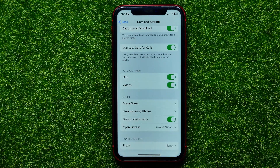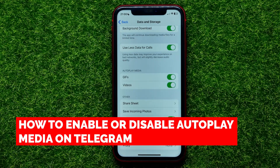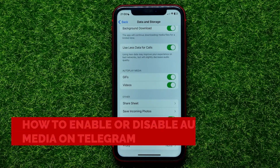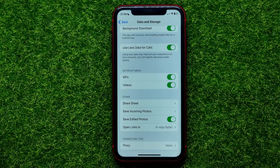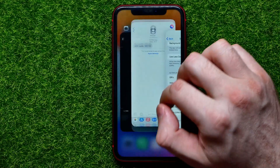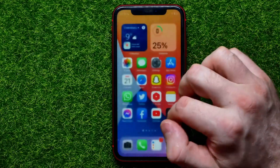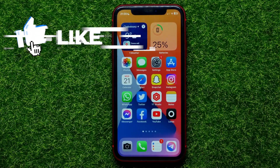Hello guys, welcome back. In this video I'm going to show you how you can easily enable or disable autoplay media like GIFs and videos on Telegram. Be sure to watch the video to the very end so you don't make any mistakes, and of course do not forget to like this video and subscribe to my channel.